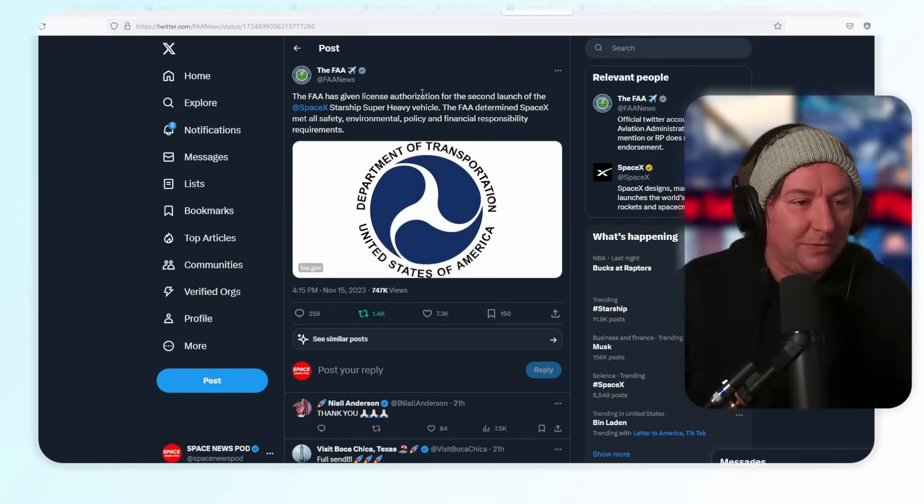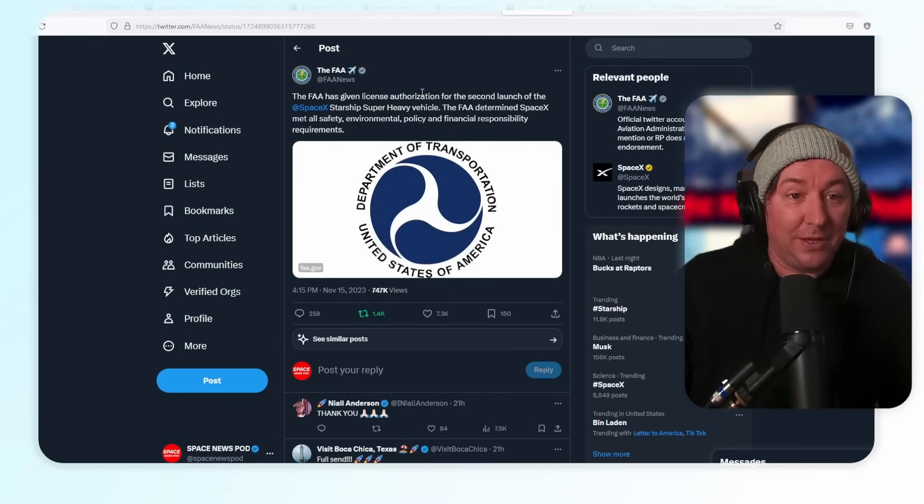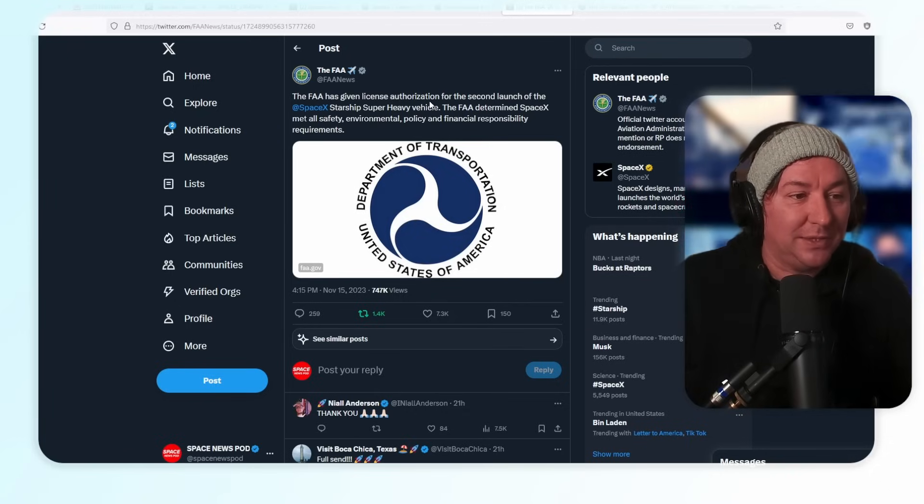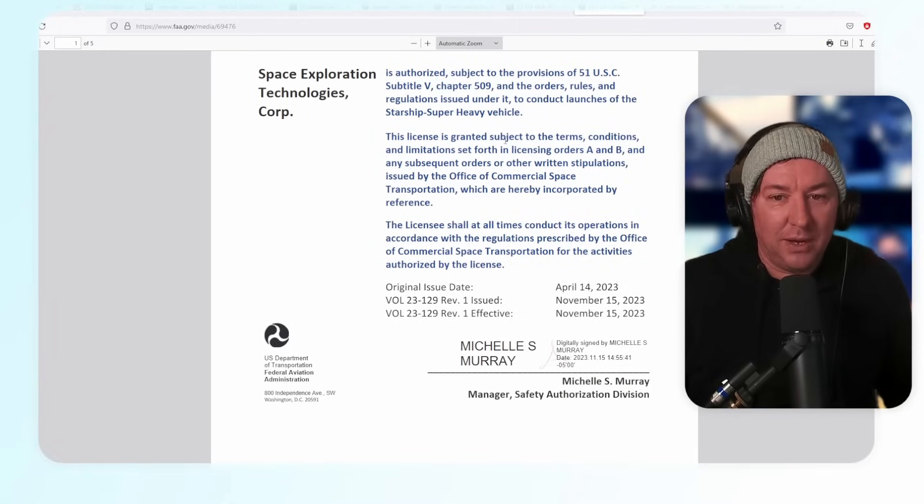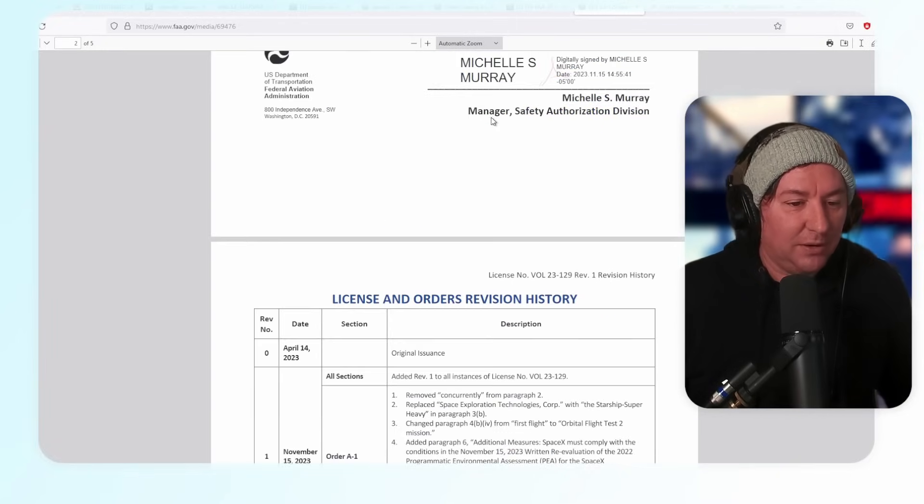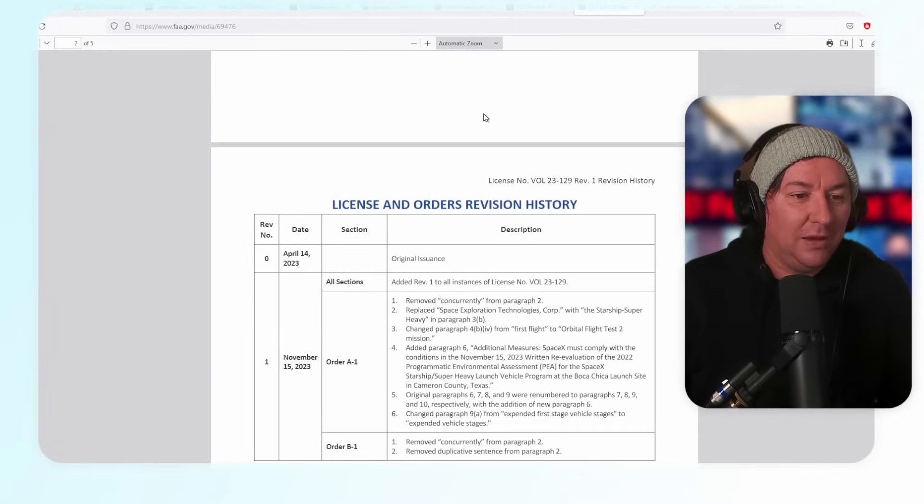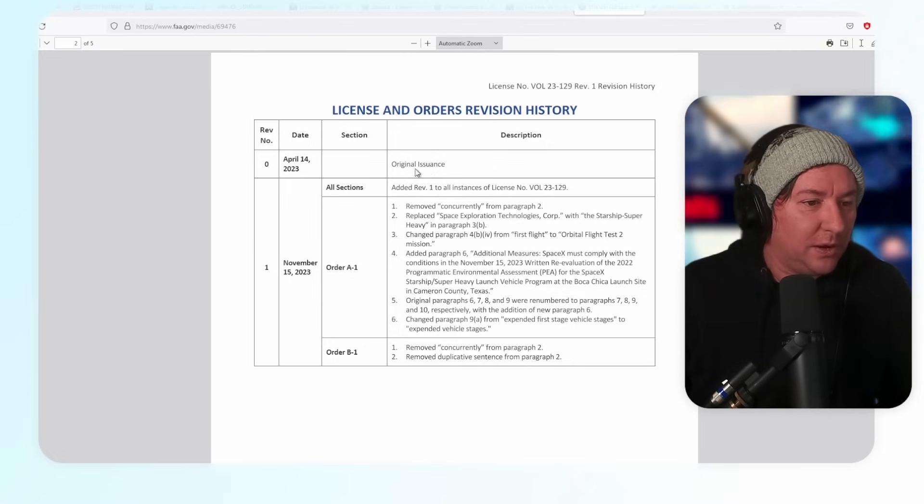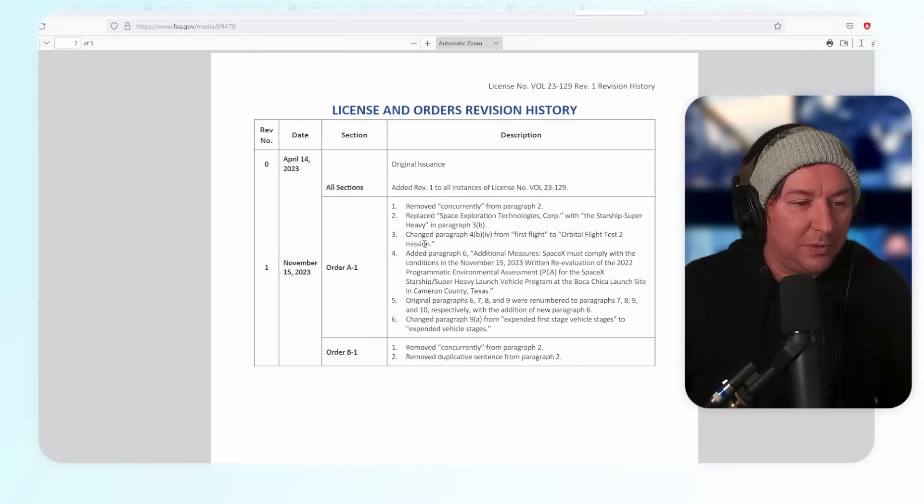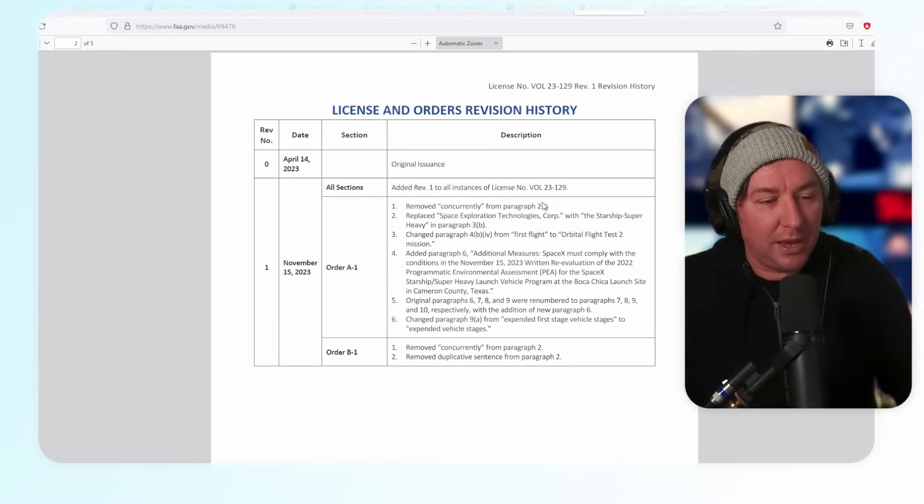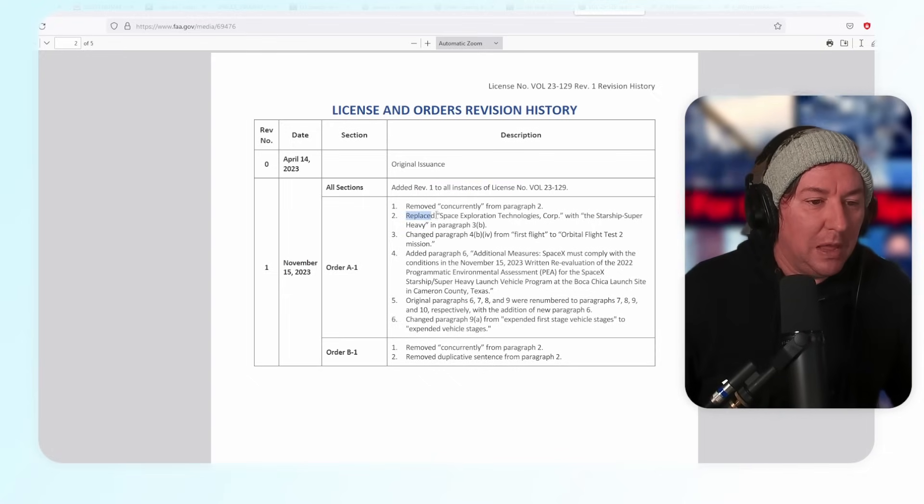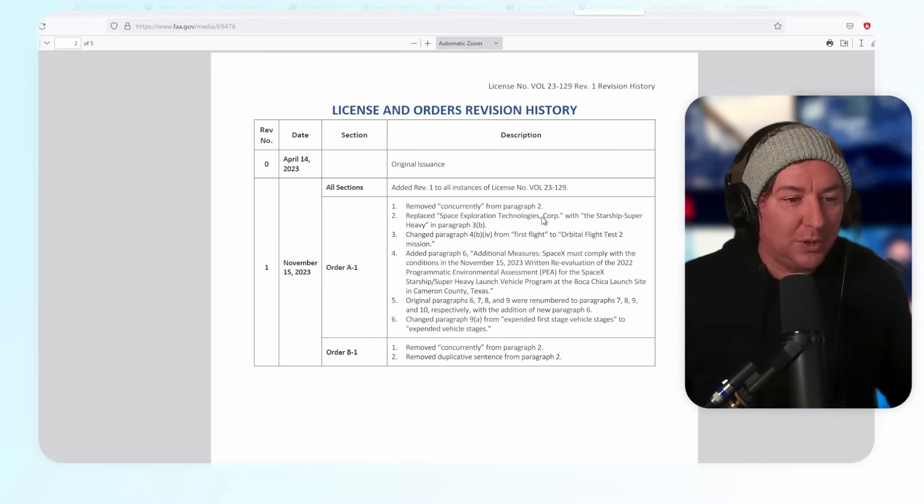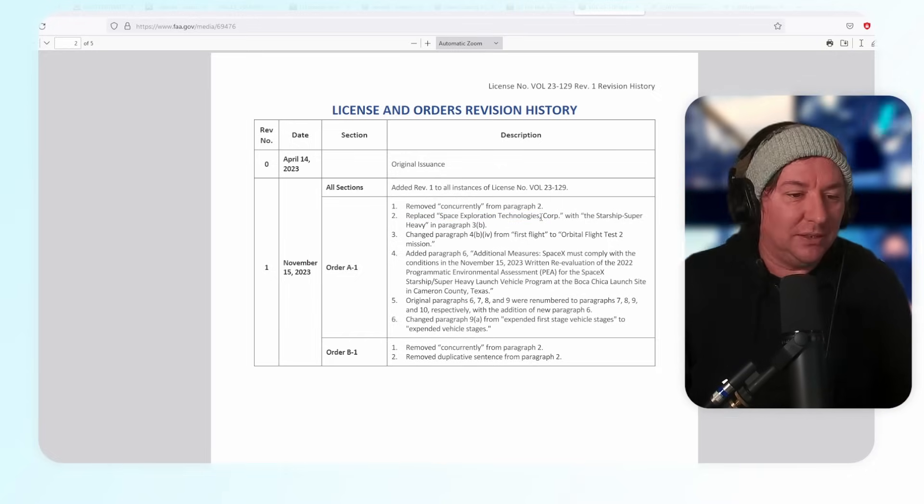The FAA, this is yesterday, November 15th. This is the flight license. The FAA flight license given, license authorization for the second launch of the Starship Super Heavy. Here's a rundown of it all. This is the whole license right here. It's a revised license from the last time.